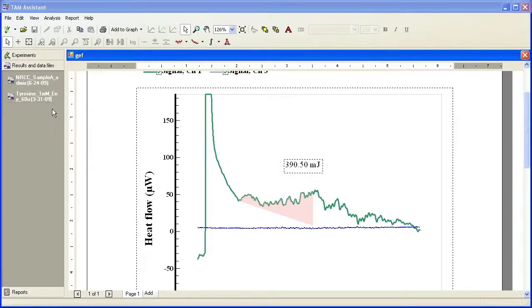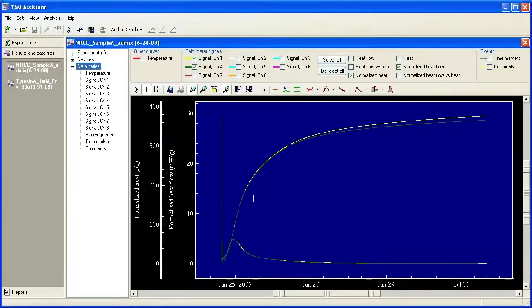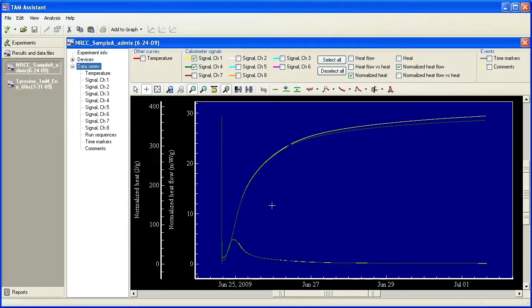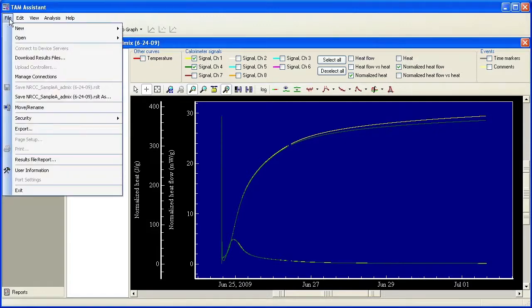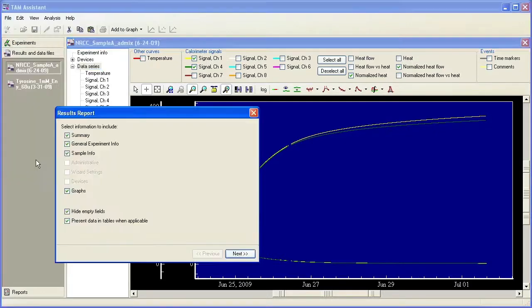There's another way that you can create a report, and I'm going to use this cement sample as an example. So once you have the results open, you can come up here to file and say results file report, and you'll be prompted to select what you would like to include in your report.